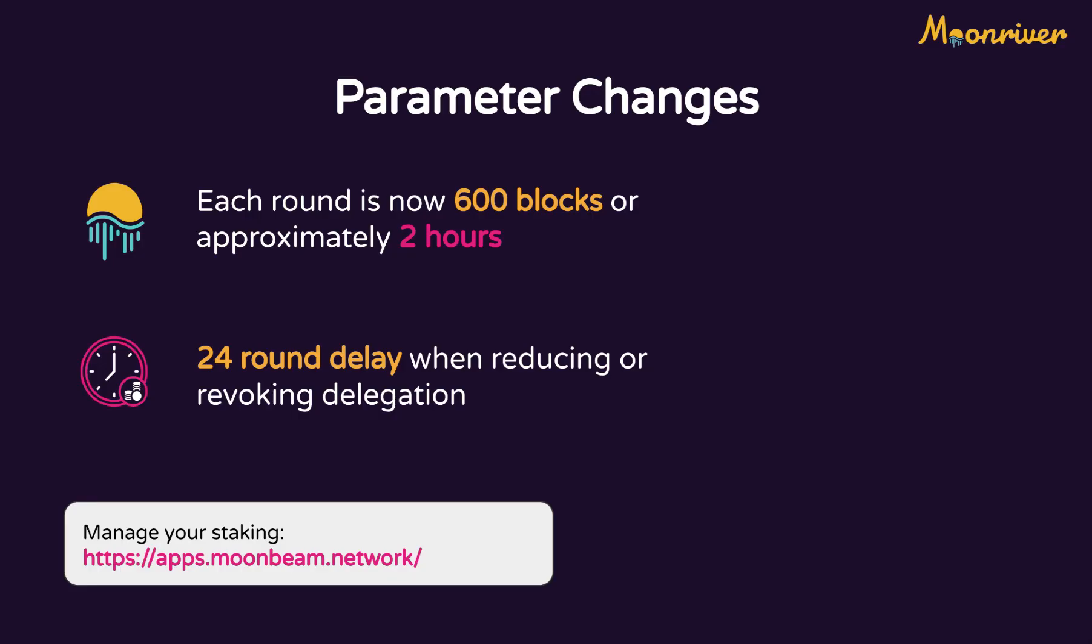Secondly, there are a number of parameter changes that you should be aware of. Previously, a round was defined as 300 blocks. It's now defined as 600 blocks, or approximately two hours.